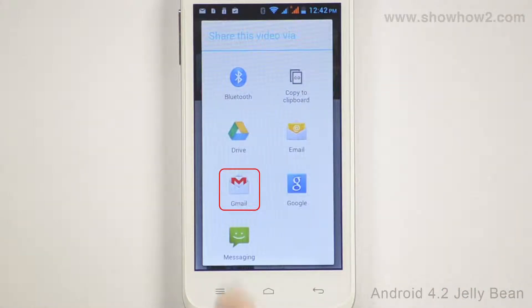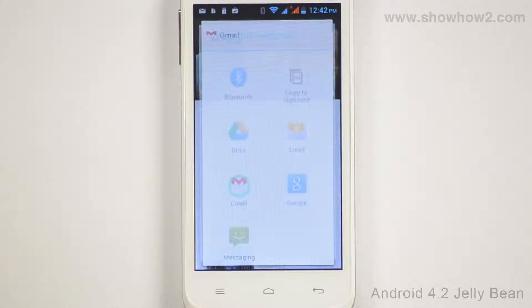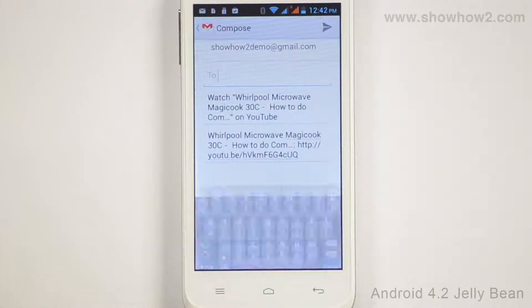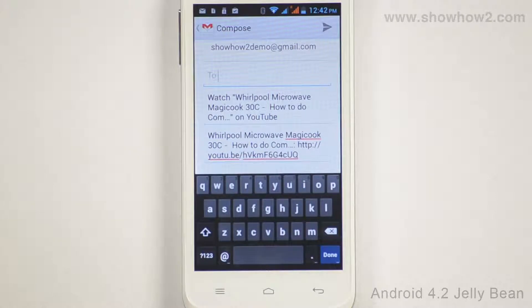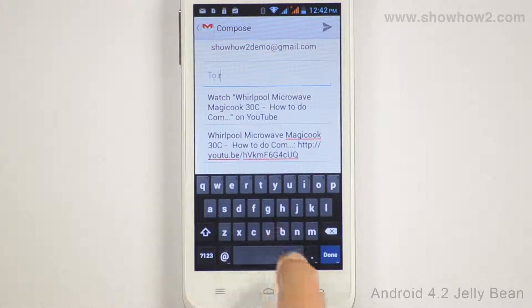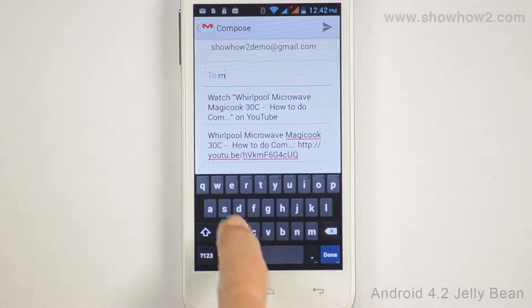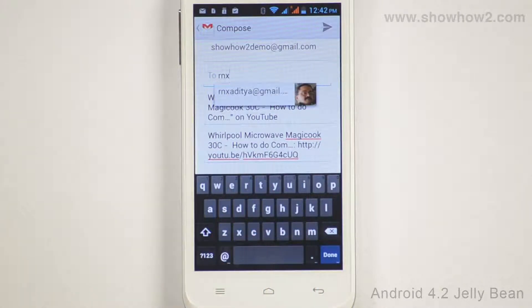Tap Gmail. Key in the email ID of the person you wish to send the video link to. Suggestions may appear below.